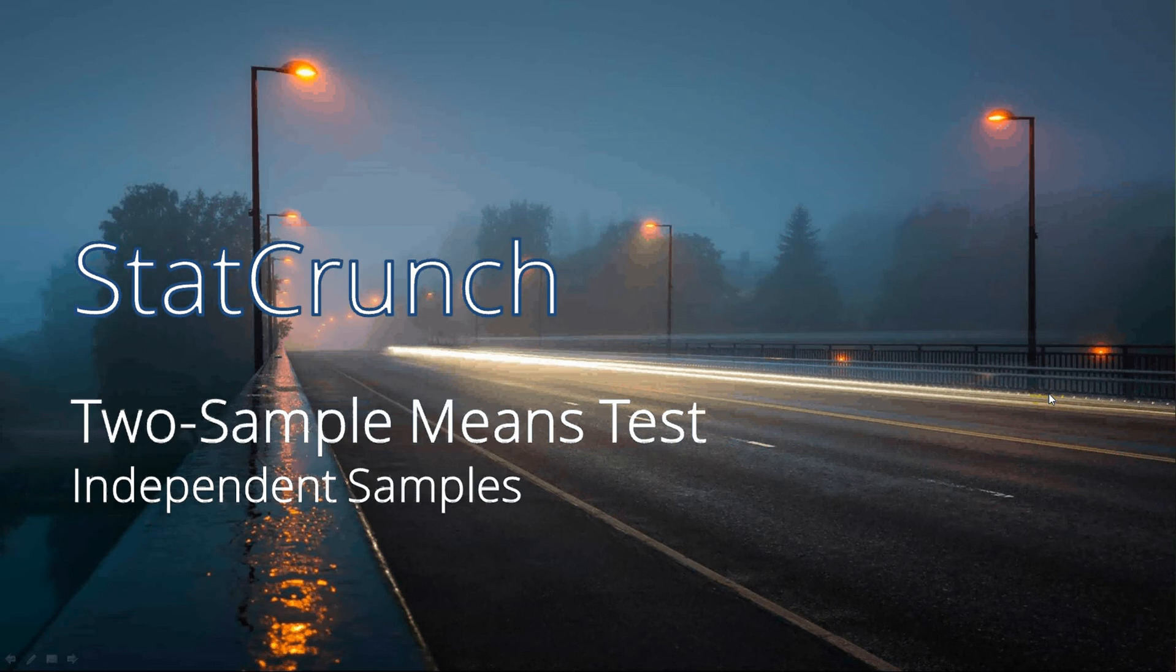Hello, this is a quick little video. Two sample means tests for independent samples using StatCrunch. An example is going to be from the discussion.